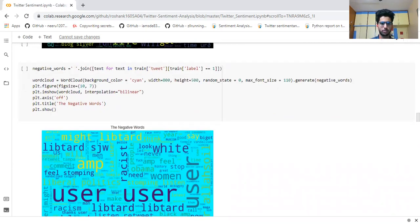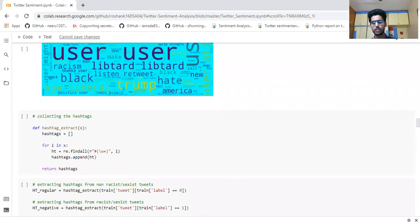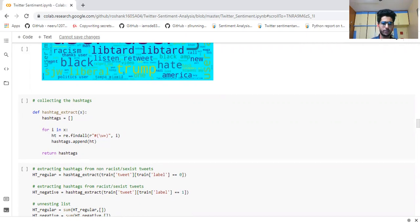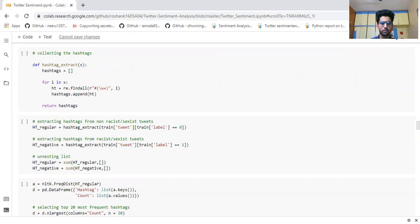Now using the function hashtag_extract, we are collecting the hashtags from all the tweets individually, because in most tweets at the end, beginning, or somewhere there are hashtags which show the maximum possibility of whether a tweet is positive or negative. We extract hashtags: hd_regular contains hashtags taken from the train label zero — the positive tweets — and hd_negative contains hashtags extracted from all the negative tweets.